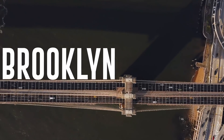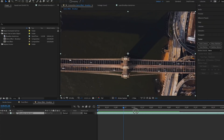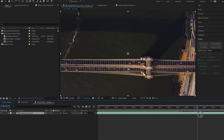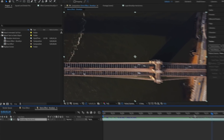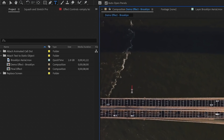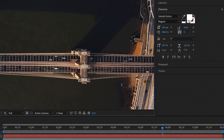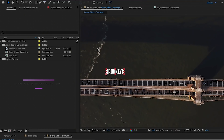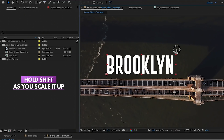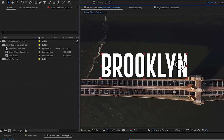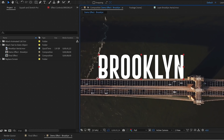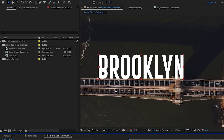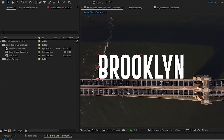First up is tracking text to a static object. This can be used for opening credits or to introduce a new location. In my composition I have this stock video aerial shot over the Brooklyn Bridge, and I'm going to use the type tool to type out the word 'Brooklyn' in all caps. I'll use a font called Go Bold Extra Regular, rescale it up so it's nice and big, and place it so it looks like it's resting on top of the side of the bridge. But as we hit play, the word does not move with the camera movement.